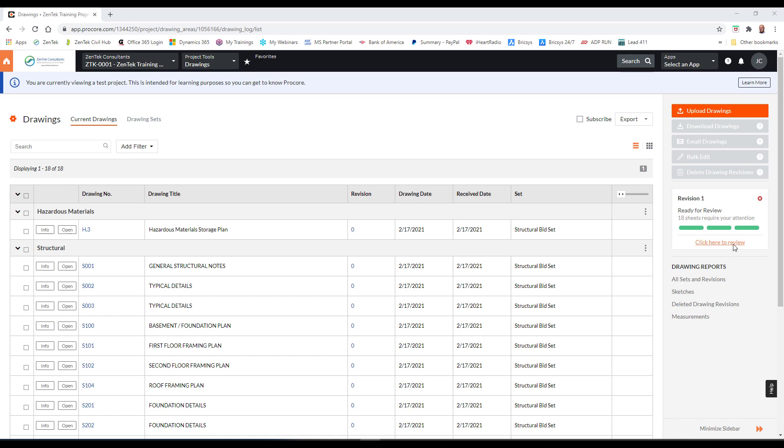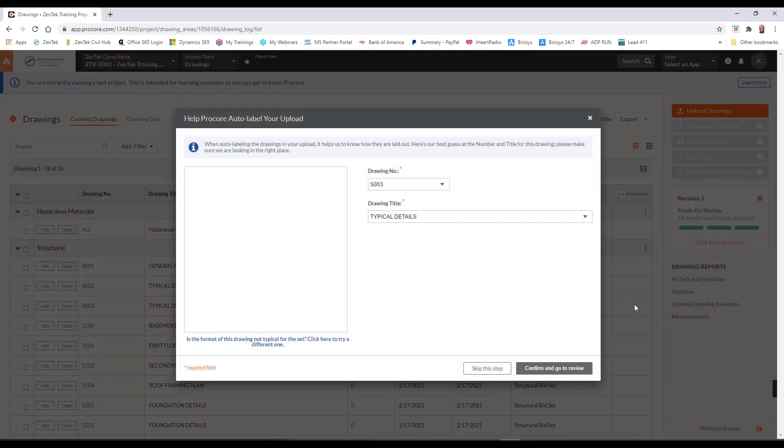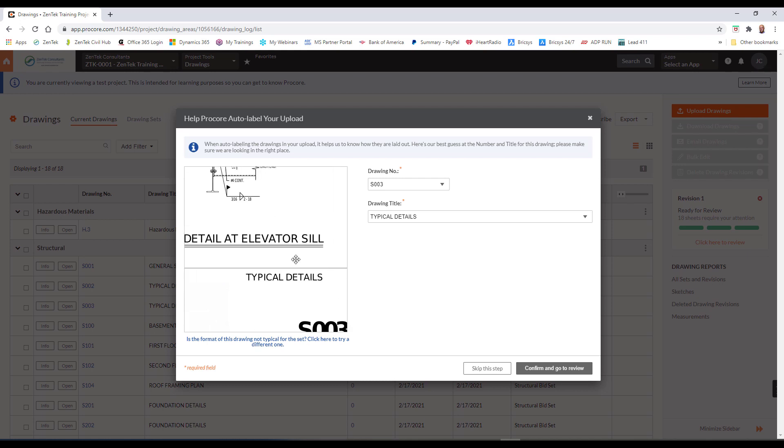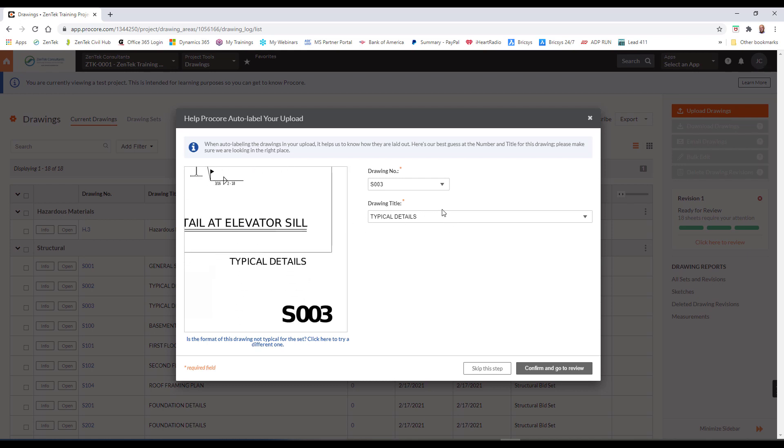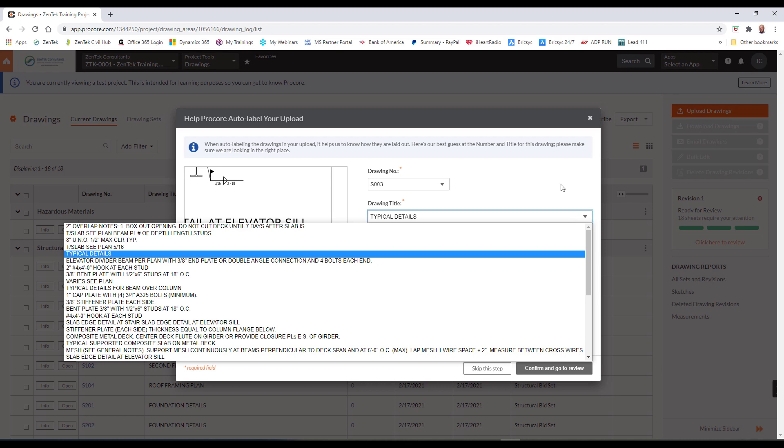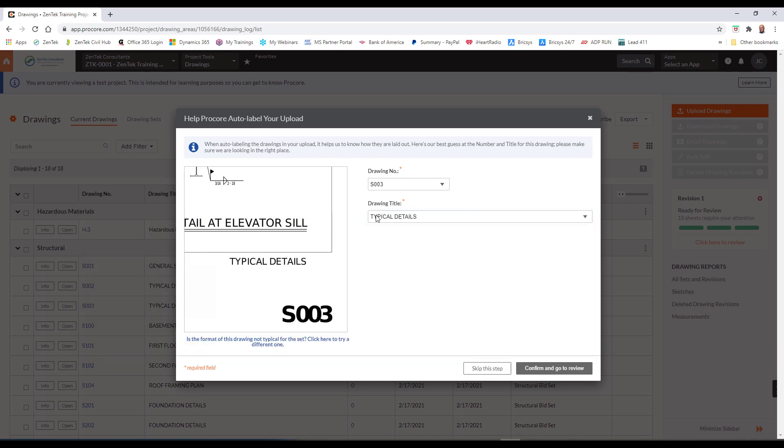And this lets you go through and just verify what Procore has determined because it uses optical character recognition to go in and actually read your drawings. See it's reading typical details and the sheet number. And if you need to, you can pan and zoom and adjust that and you can pick and verify if it's in the area and it's reading just the wrong thing. So, maybe it was reading elevator sill instead of typical details. I can change that. But this is correct. So, it's going to read those areas on all my drawings. So, I can just go ahead and say confirm and go to review.